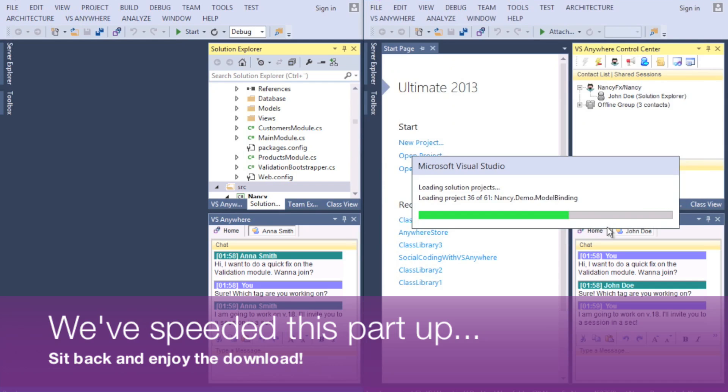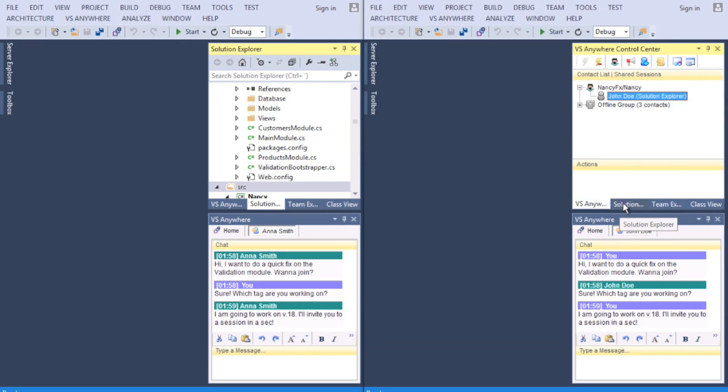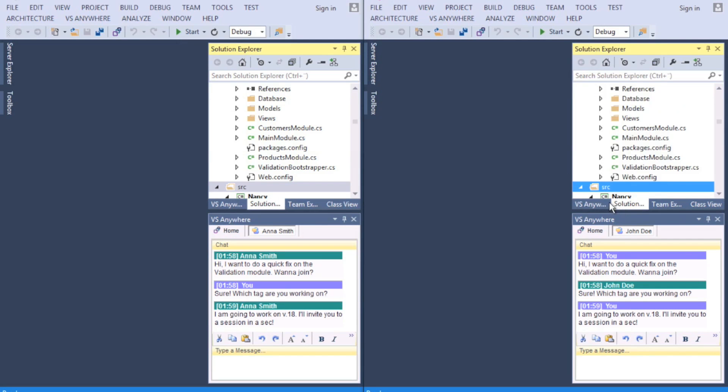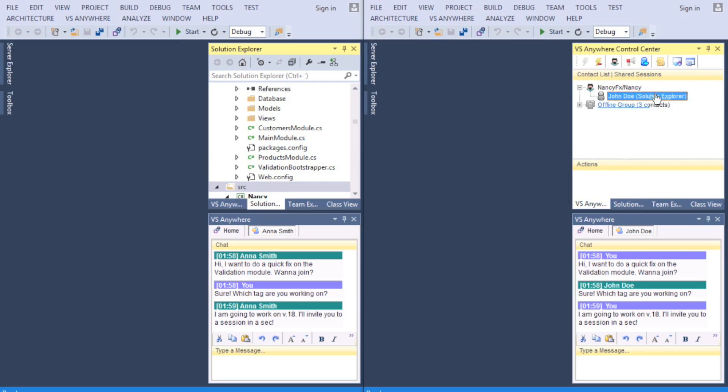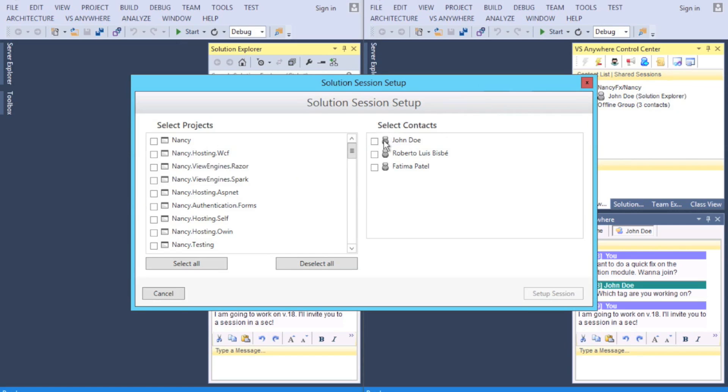Once downloaded, they're ready to start a shared session. So Anna clicks Share Solution and invites John to collaborate.